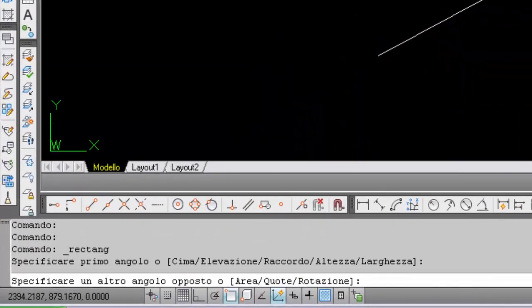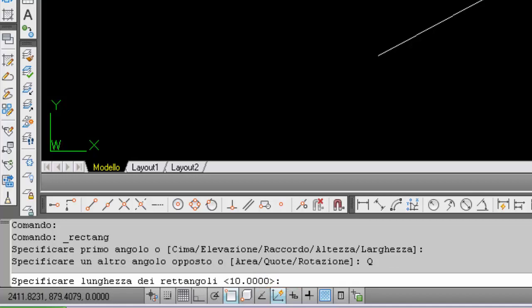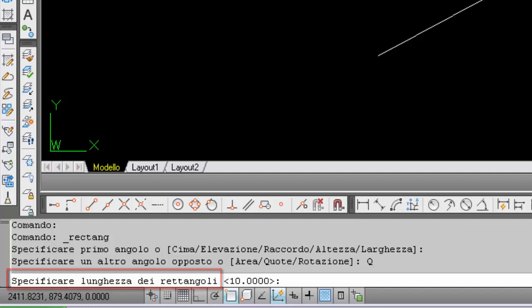Before inserting the second point, I switch to the option and insert the letter Q to select the Quote option, then press Enter. Here are the requests: specify rectangle length. Between the angle brackets we see the default length is 10. Instead, let's insert 60. So, 60 and then Enter.